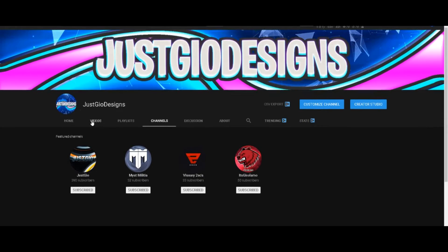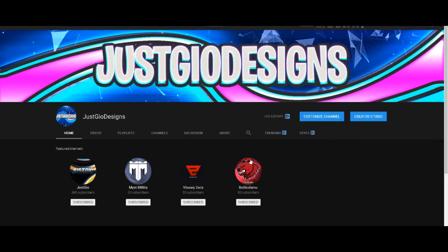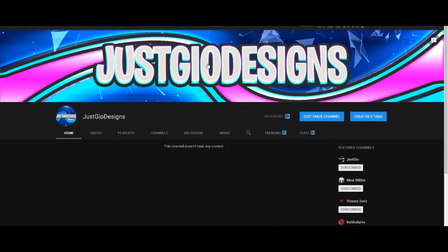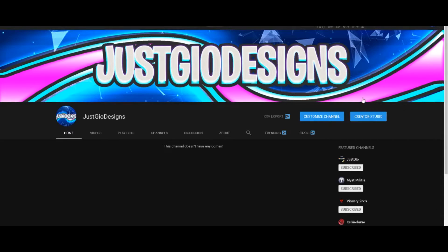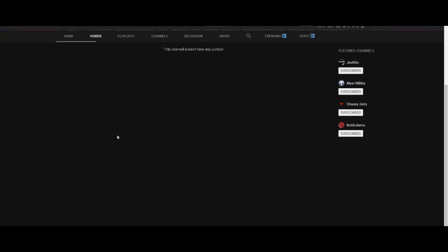Instead of putting all my tutorials for Photoshop on my main channel, I'll put it on that channel right now.